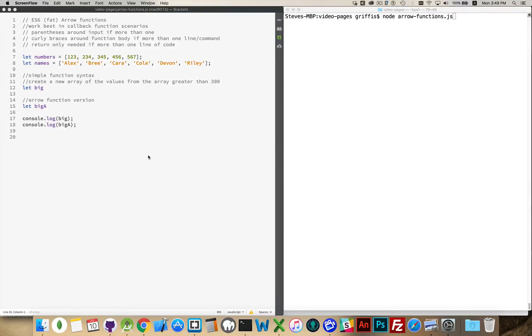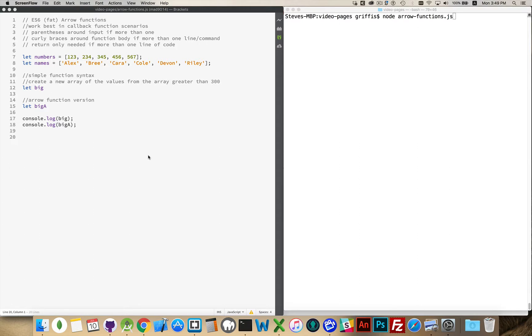One of the really cool features that was introduced as part of version 6 of JavaScript were the arrow functions, or sometimes called fat arrow functions. These functions are not so much a new capability of JavaScript, it's just a new way that you can write compact functions.